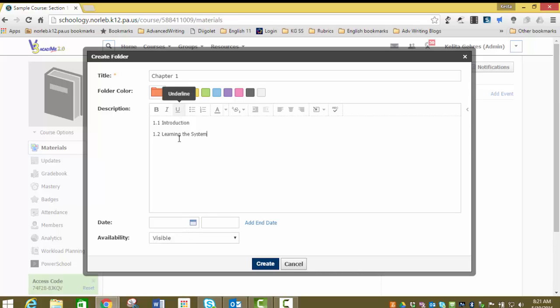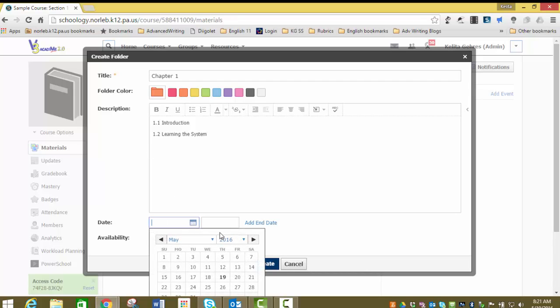You can choose to give your folder a date. If you're setting up your folders in advance and you don't want it to be visible until a certain date, you can add a date here.